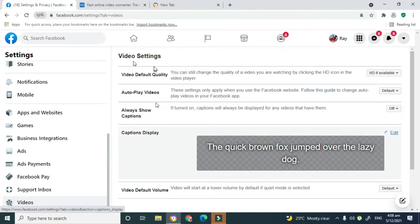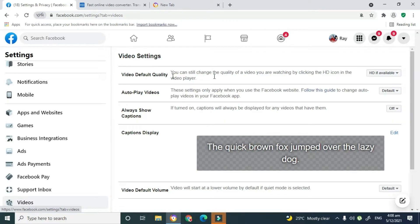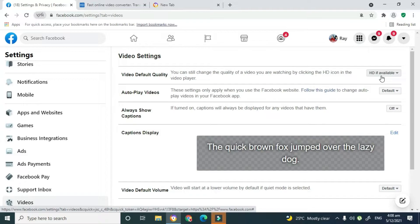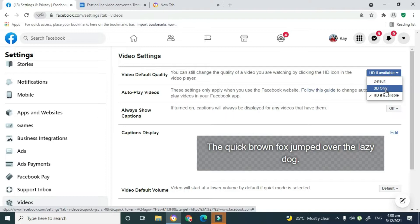As you can see it says Video Settings, and it says Video Default Quality. You can actually change this from HD if available to SD, which was the default. I actually changed it, and you notice that it says HD if available. That is to say, if your video that you're uploading to Facebook is actually not